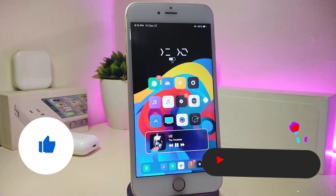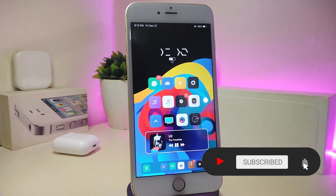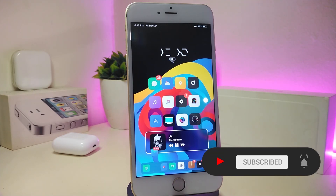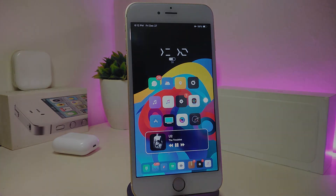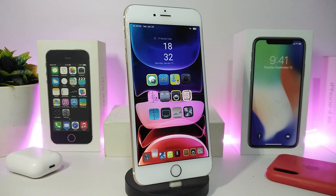Before I start today's video, let me ask you guys to give the video a big thumbs up, also make sure to subscribe and hit that notification bell so you'll always be notified whenever I release a new Cydia tweaks video.